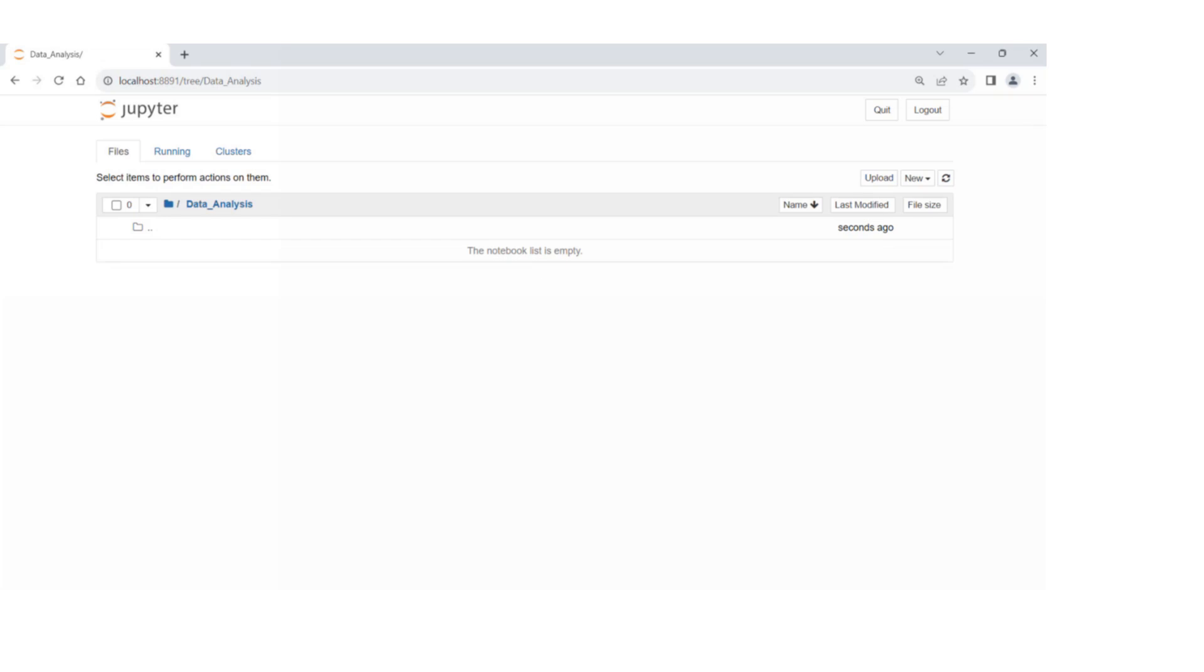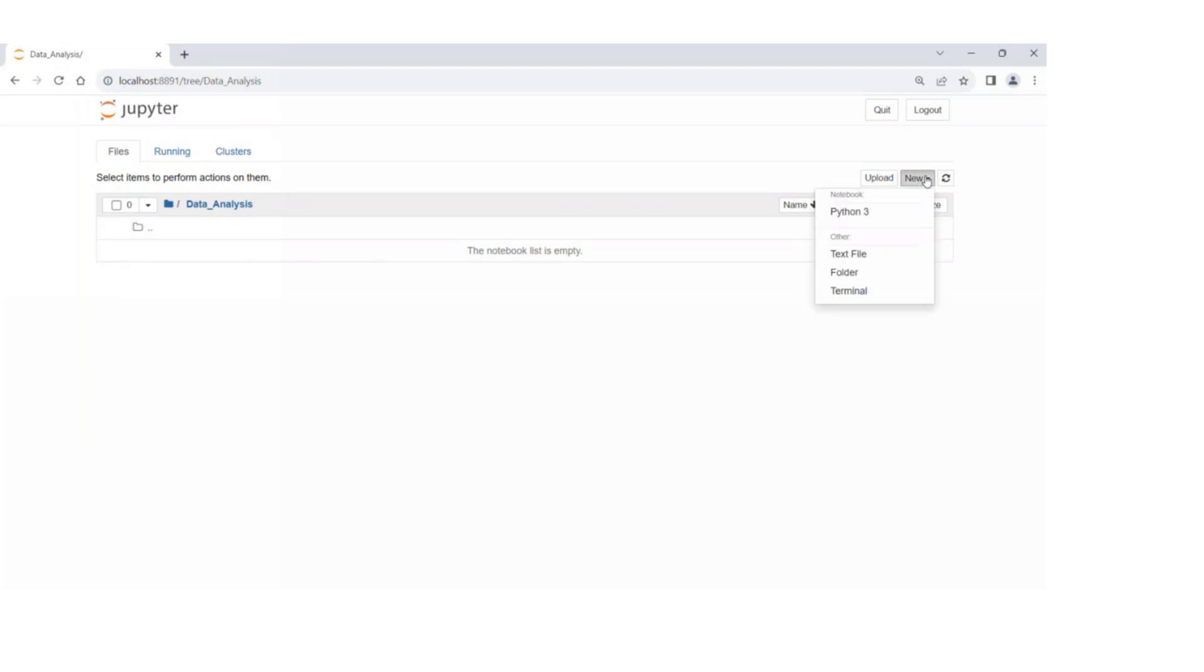Now I'm going to create my first Python 3 program. I'm going to press the new button in the toolbar of Jupyter Notebook environment and then press Python 3.